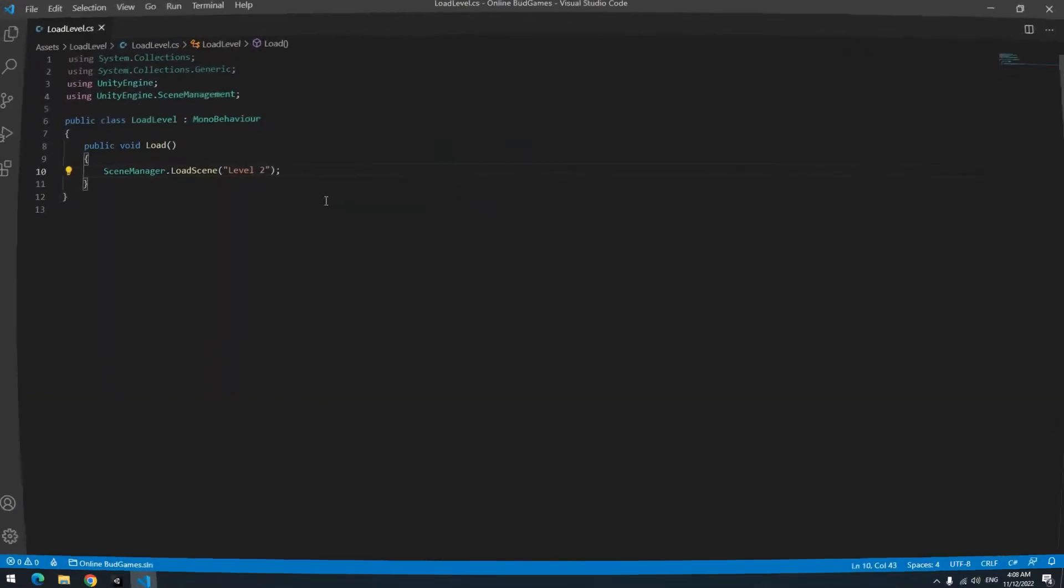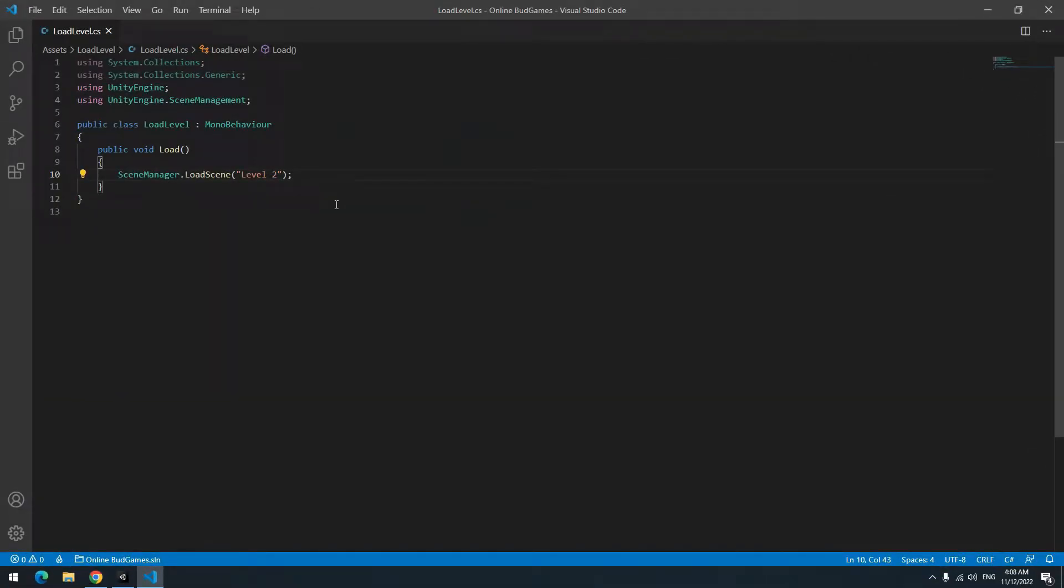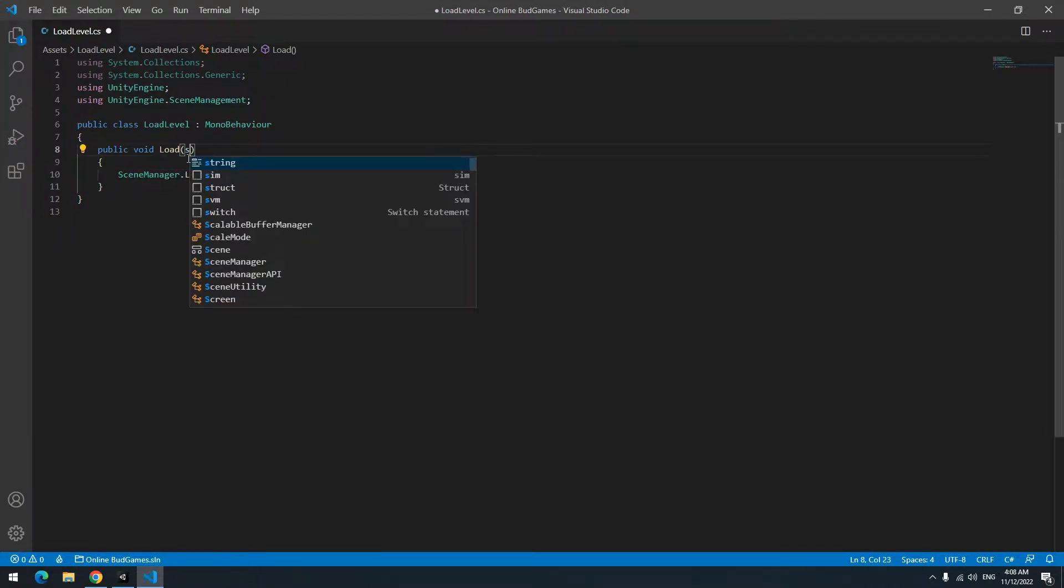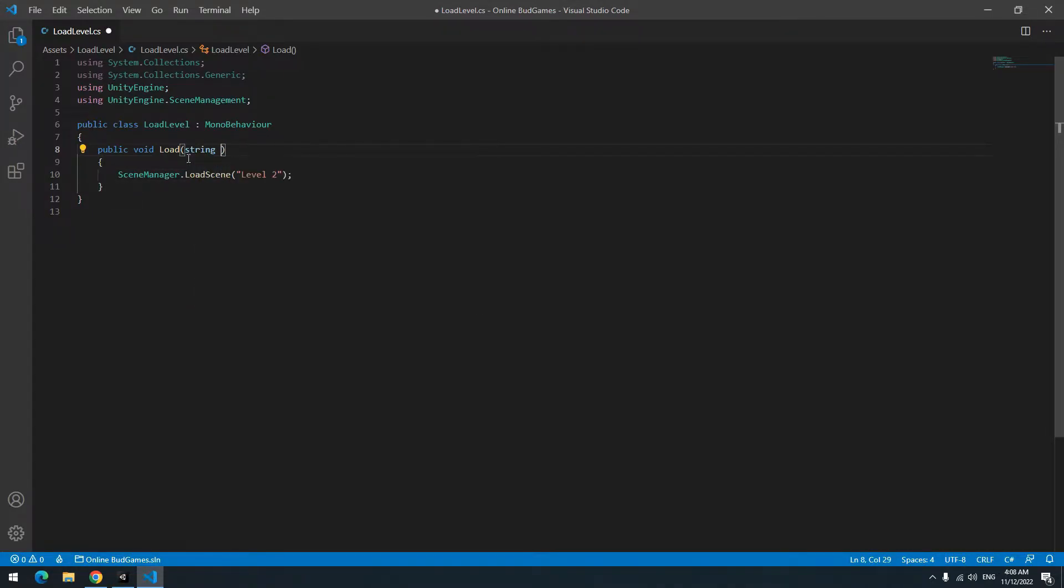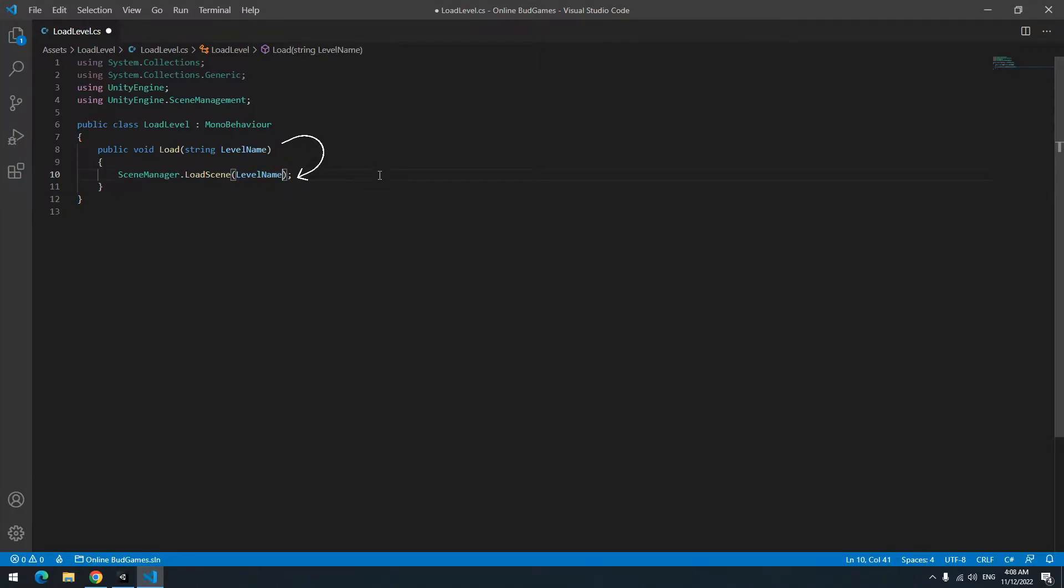For this open the script. We can define several voids which is not good. So we take a shortcut. Write in front of the void in parenthesis, string level name. Then put this level name in loads in parenthesis. Now if this string was any level, that level loads.